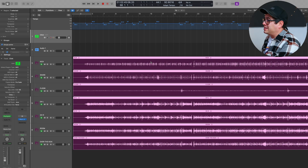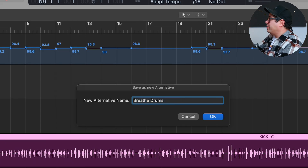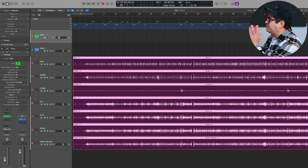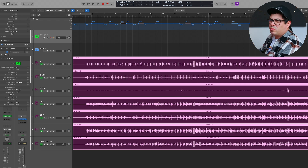The important thing is getting those markers as best as you can so that the click is consistent with the drums. This is important for the next step — snapping it to the grid. If the click is lined up with the drums, even though it's moving in and out of time, this next step is going to pull it all into time, and if we've got all those markers right it's going to be a breeze. Save your project now just in case all else fails. Go to File > Project Alternative > New Alternative and save this as 'breathe drums flex edit,' because we're moving to Flex Time now. That way if it fails we can always come back with our markers already set and try again.